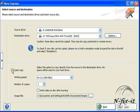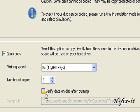And also here, Verify Data on Disk After Burning. That will allow Nero Express to run some tests to make sure everything went well. You can leave that selected.